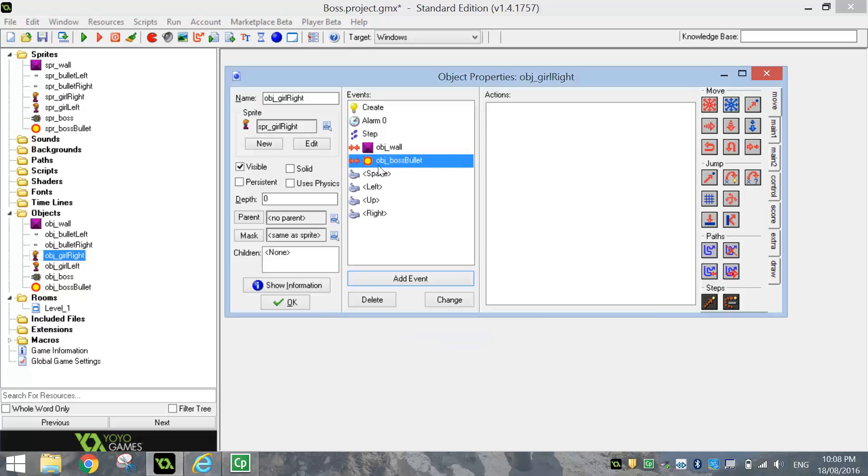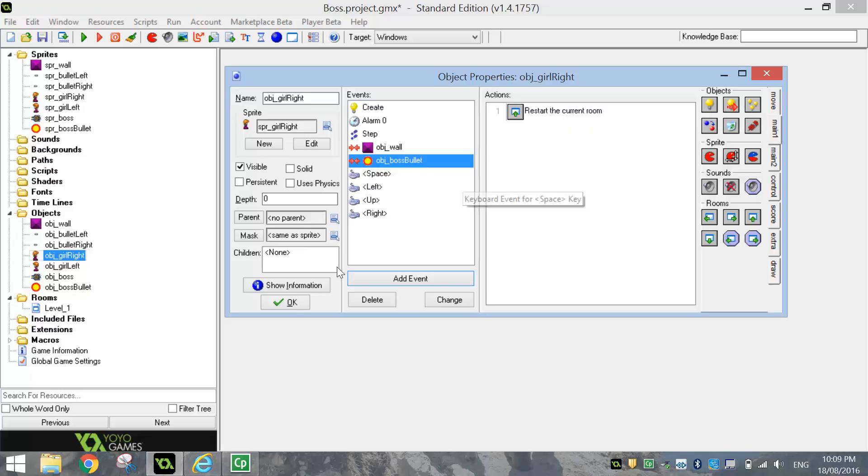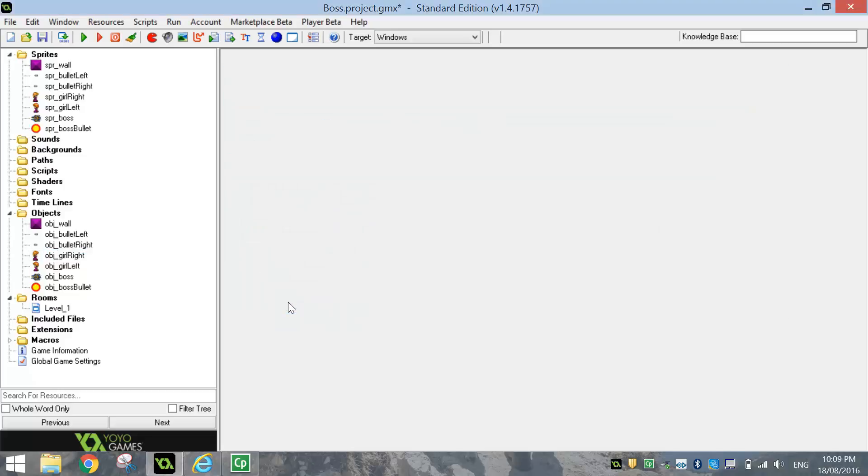So when the girl gets hit by a bullet, we basically want to restart the level. So I'm just going to go to the main one tab and hit this little up arrow here. Restart the current room. Click OK.